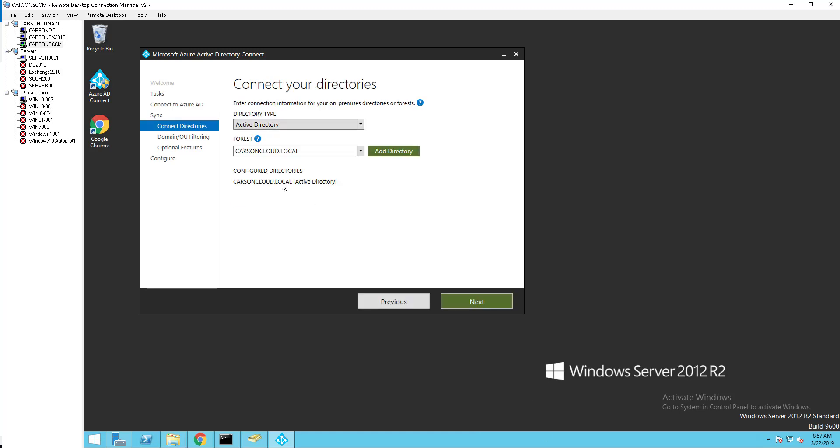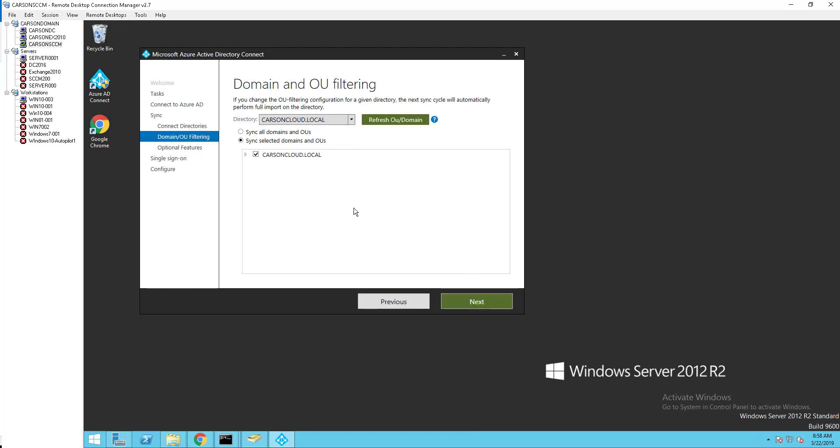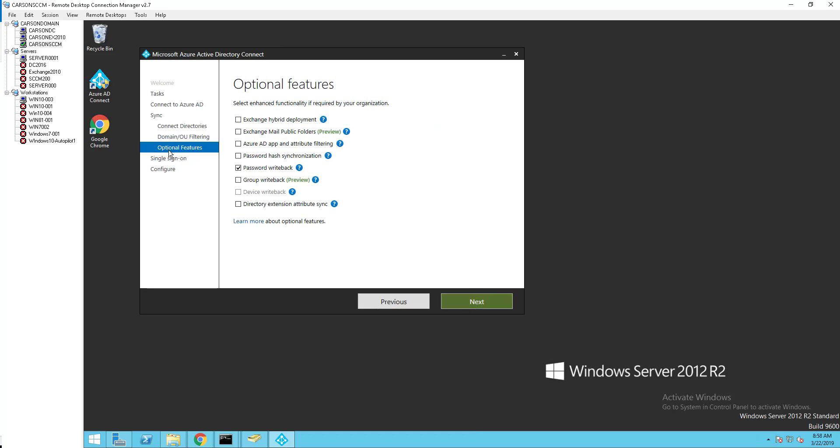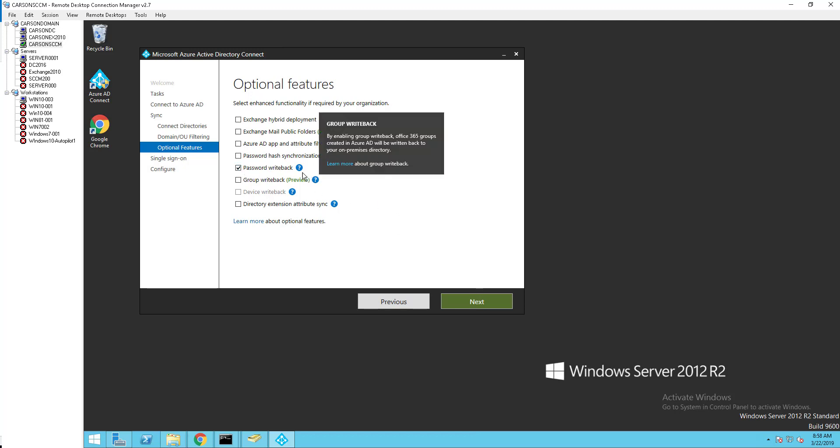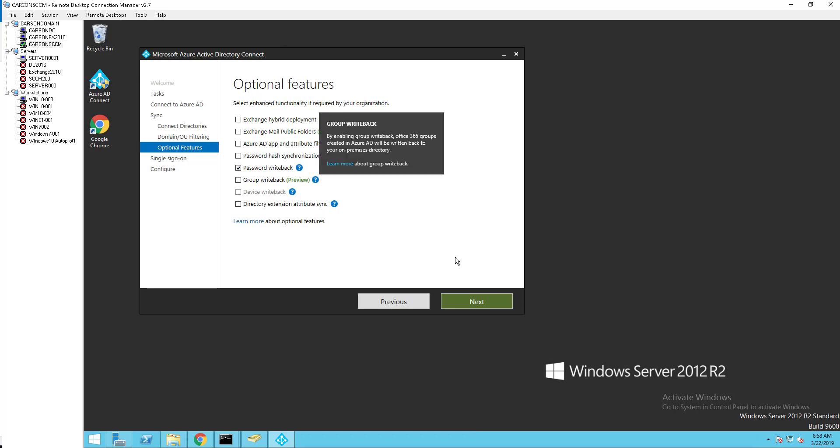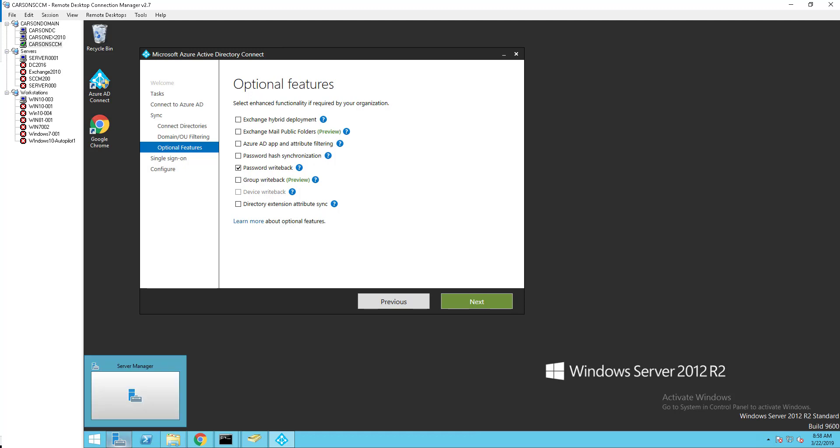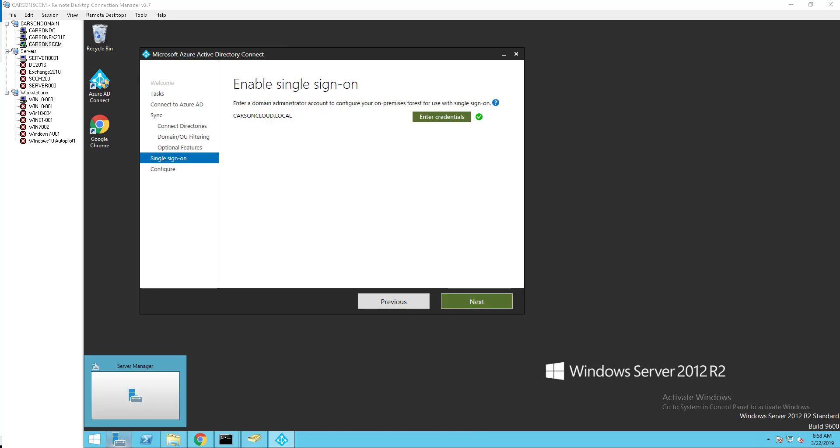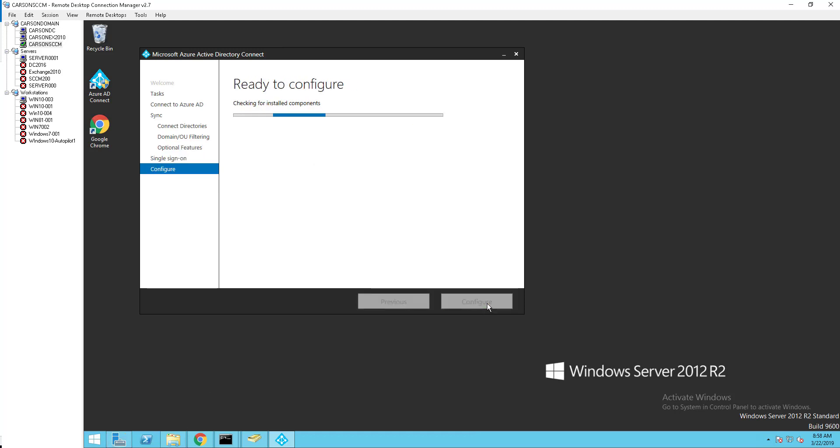Click next. I'm not gonna make any changes here. Click next. Under optional features you want to make sure the password writeback is checked. So this box should be checked. If it's already checked just leave it checked, if it's not go ahead and check it and click next. And next.